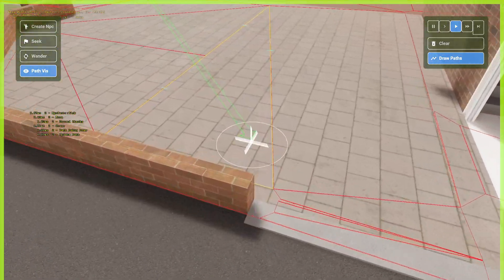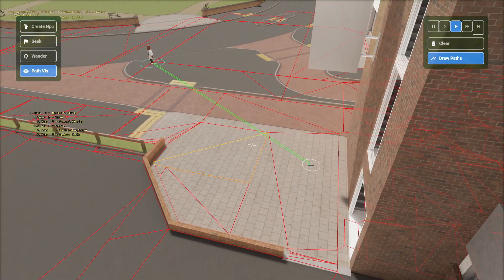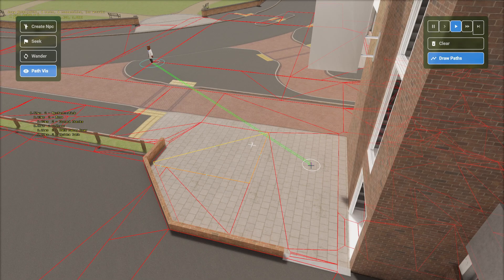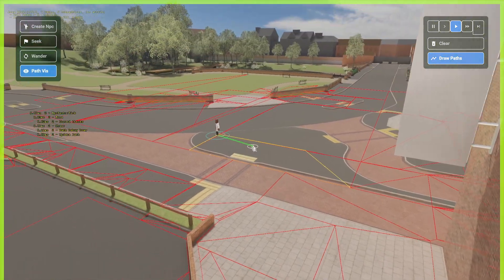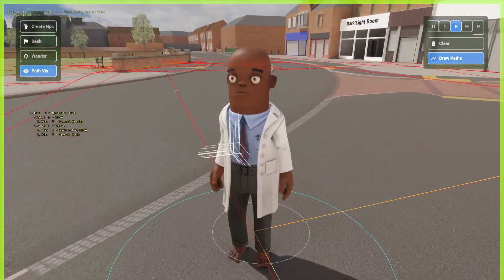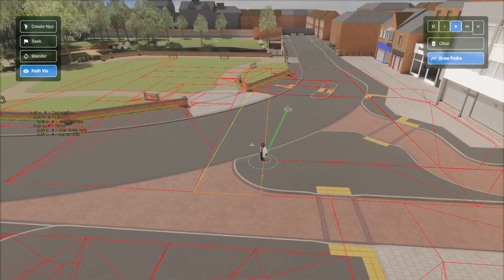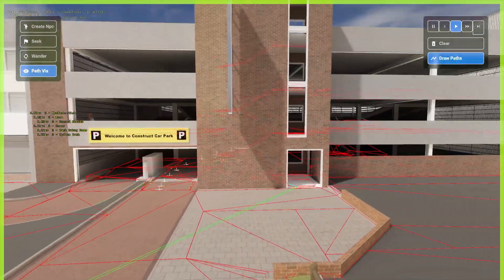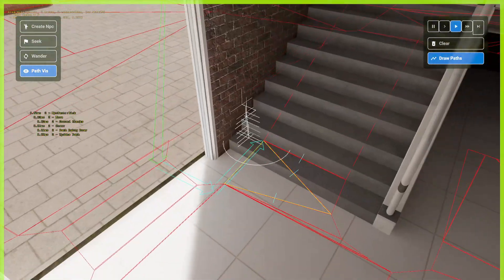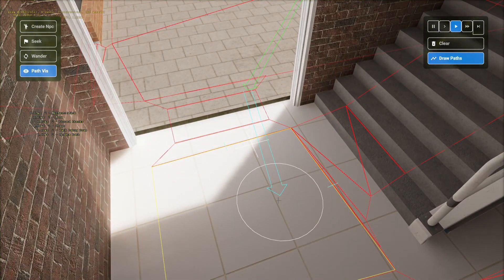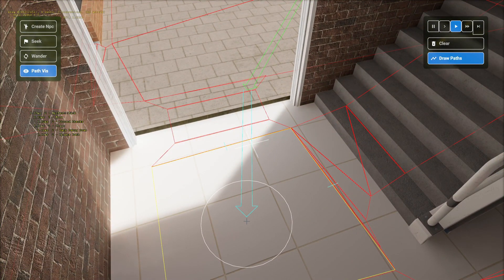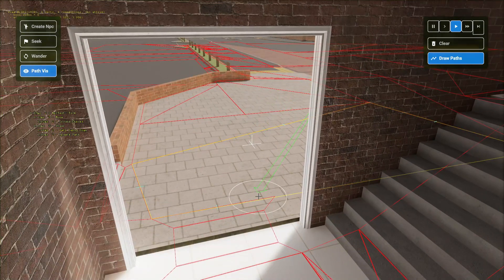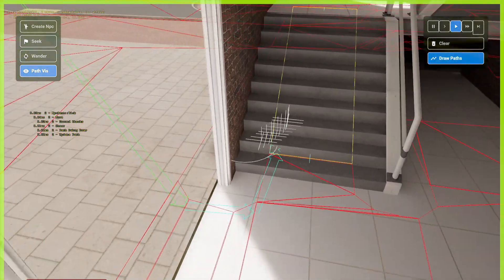Now, one issue with NavMesh, which I believe somebody could technically code this, is that unlike nodes, there's no calculation for the size of the NPC or the hull. So, let's say this NPC was much larger, maybe four times the size. And you tell it to go over here. It won't be able to recognize that it's too big to be able to fit through the doorway.